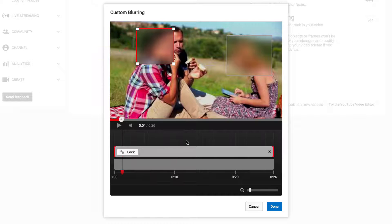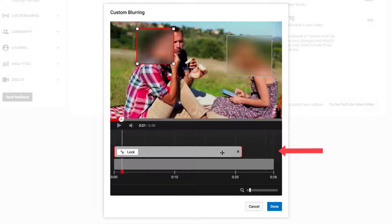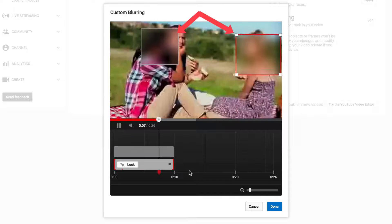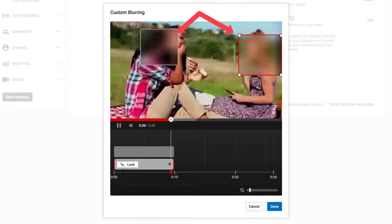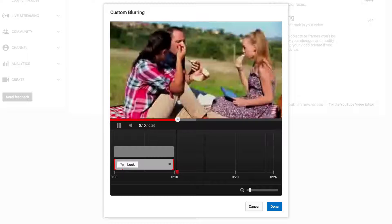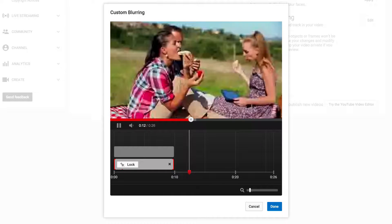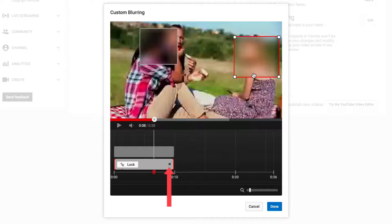If you only want to blur out the people on a portion of your video, just move the slider to around 10 seconds. You can see that they're blurred out up to 10 seconds and then it's not blurred out after 10 seconds.